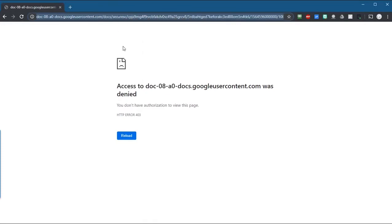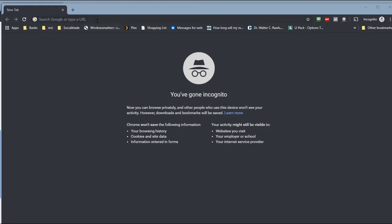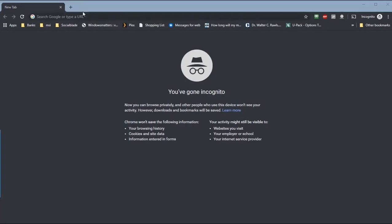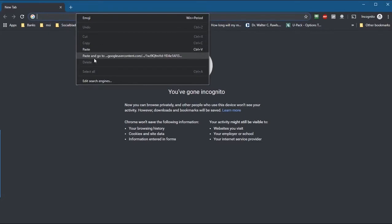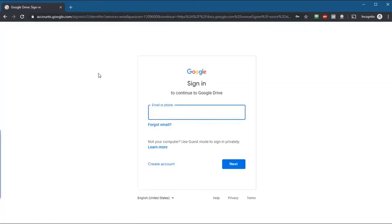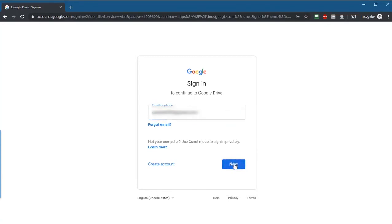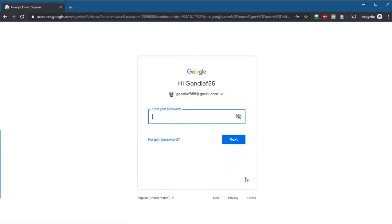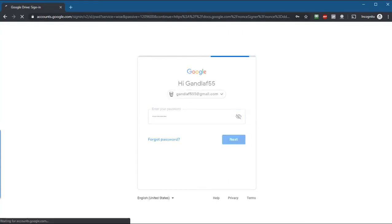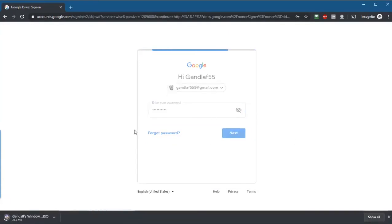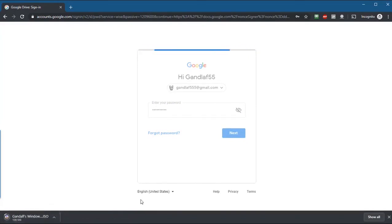Copy the link and then open an incognito window. Paste the link into the incognito window. Since we're in an incognito window, we're going to have to sign in again — enter your password, and as you can see the file is starting to download. Problem solved.